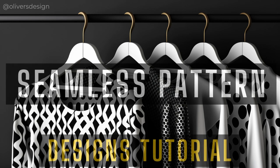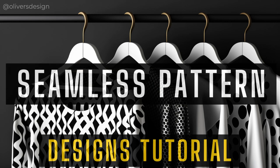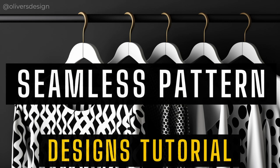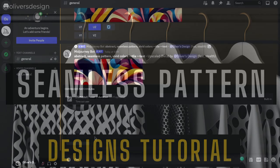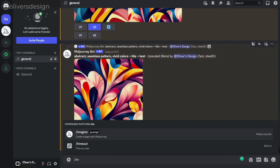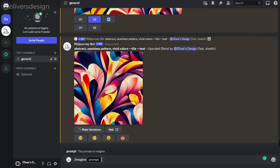Welcome to this tutorial on how to create seamless pattern designs with Midjourney. First we type slash imagine into the chat to activate the command.